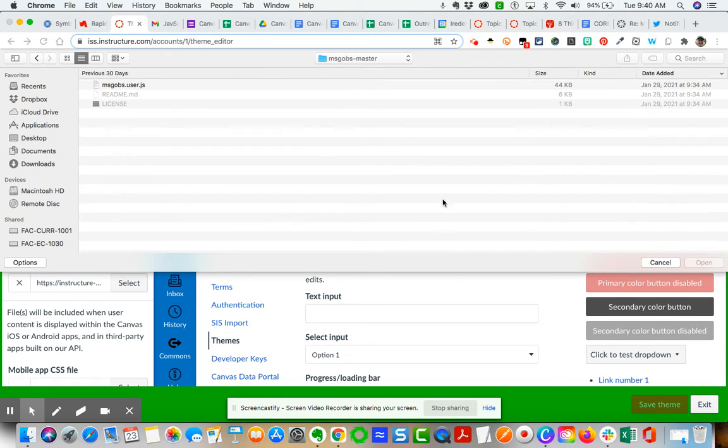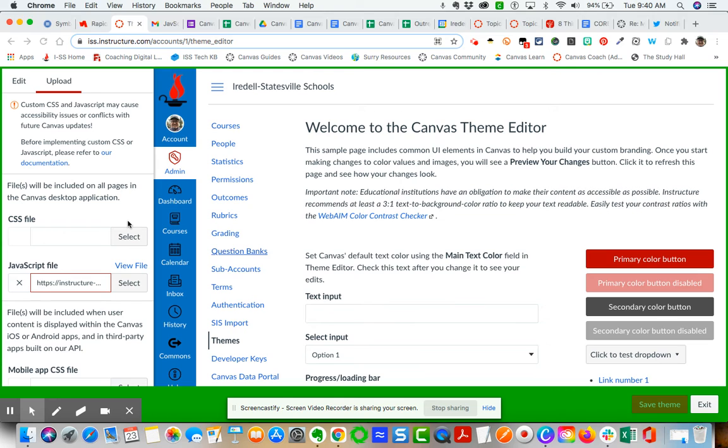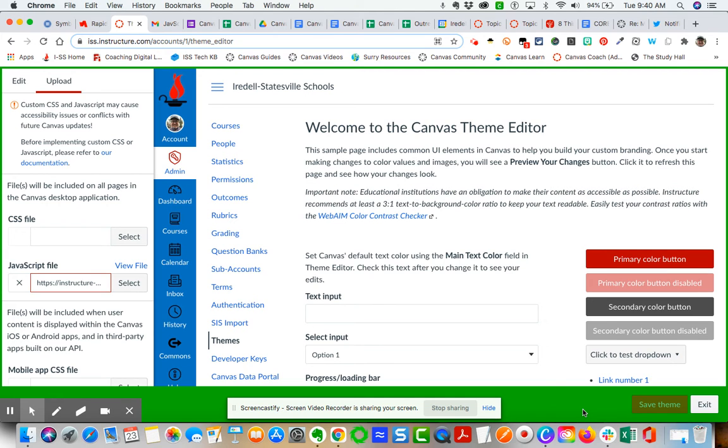You open it up and then you would choose the JavaScript file. Now once you do that, then it will populate here. You can view that file.